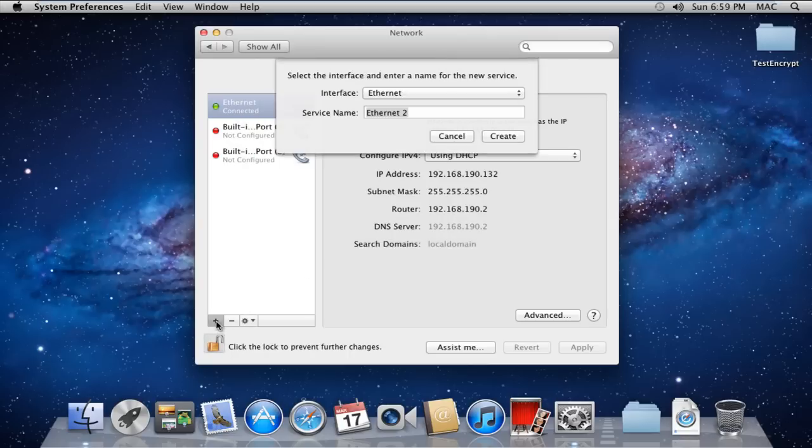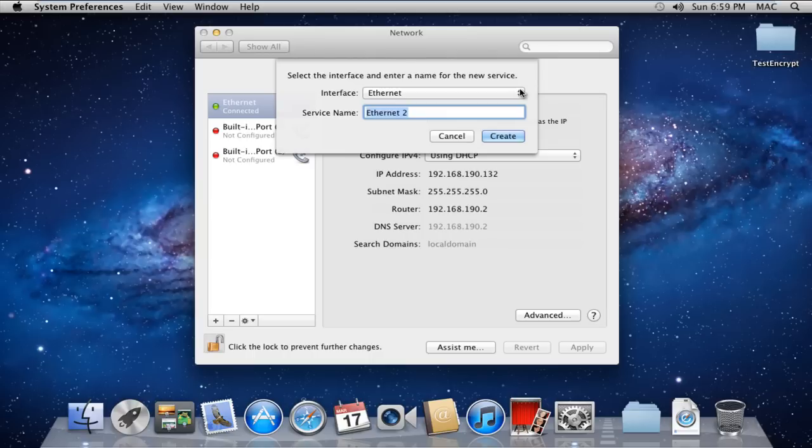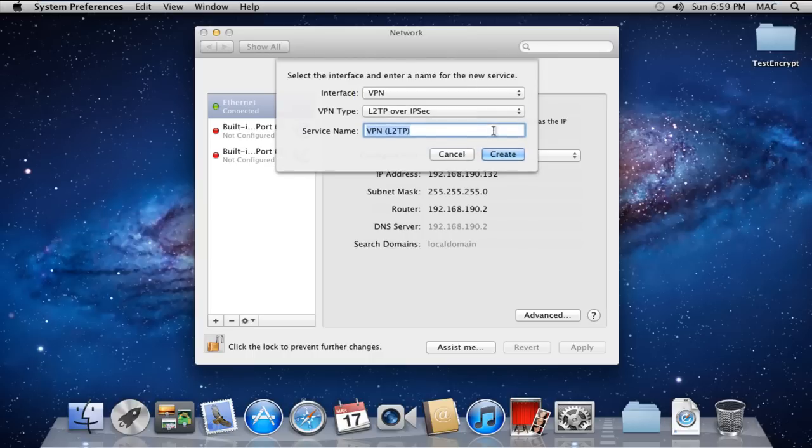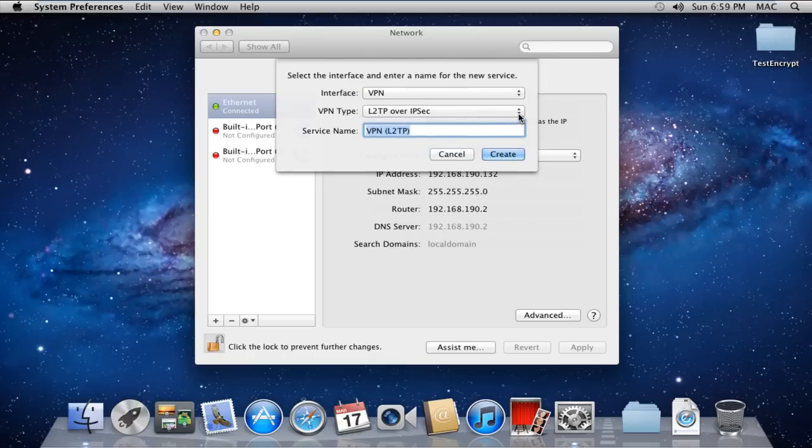Now click on the plus sign over here to add a new service. Over here you can select the type of interface and name the service. For the interface, we will have to select the VPN option from the drop-down menu.